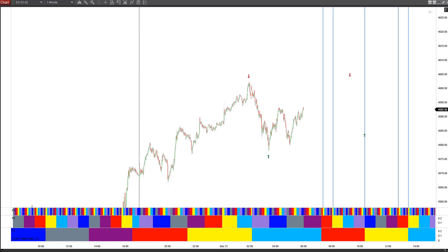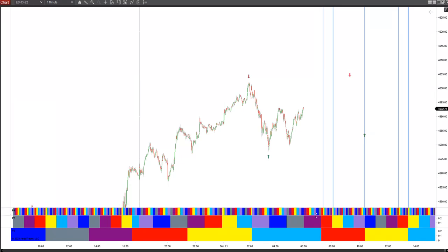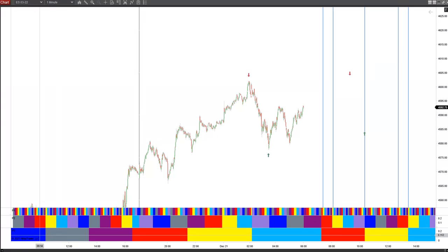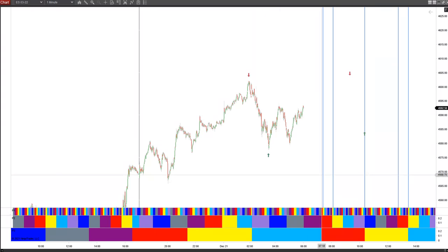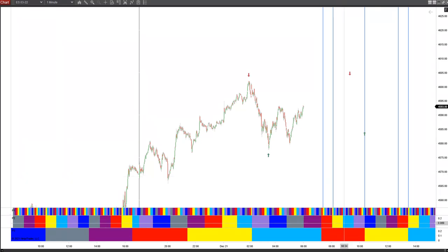Good morning everybody, it is 12-21-2021, Tuesday morning, a red day. I want to review the PH indicator. You can see we have three segments in the band: P1 is the top ribbon, P2 is the center ribbon, and P3 is the bottom larger ribbon. These are three different time segments of planetary hours. Today's a Mars day, so Mars kicks things off this morning, indicated by the color red. Yellow is the sun, light blue is Venus, light purple is Mercury, dark purple is Jupiter, and gray is Saturn.